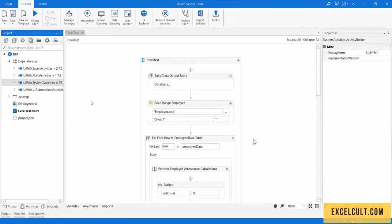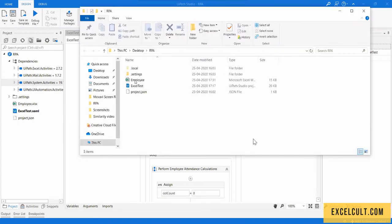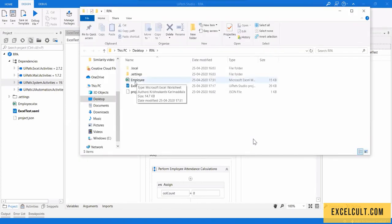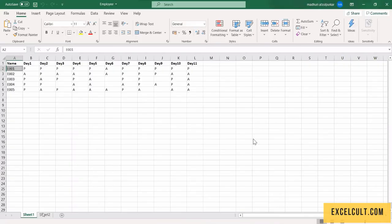And now this is completed. Let us see the output. So this is the sheet. So let us see the sheet too.